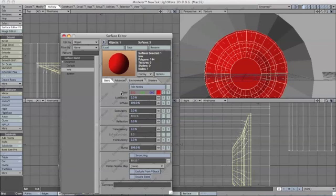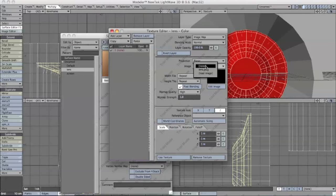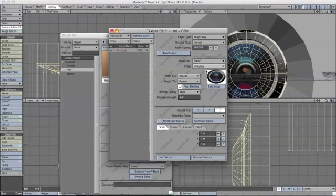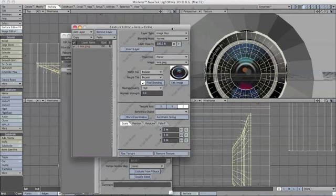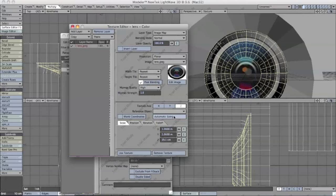Beside the color command over here, click T. In the image drop-down menu, we'll click lens JPEG and we want it to automatically size and map it in the Z axis.